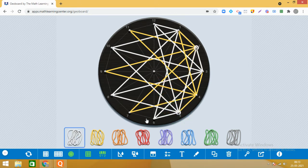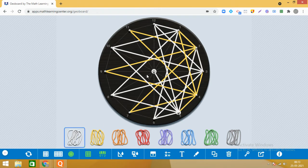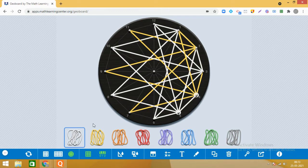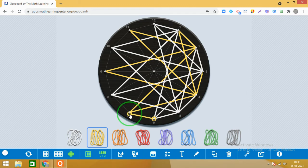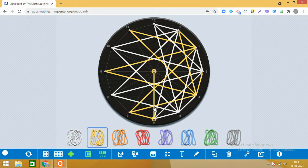Then 5 and 2, aur last — chhodna nahin hai — usse pehle wala point cover ho gaya. Good. Now begin with 6 — dheere dheere karna hai — 6 ke saath 7. Ab aap mujhe bataao: har point se how many line segments we are joining?